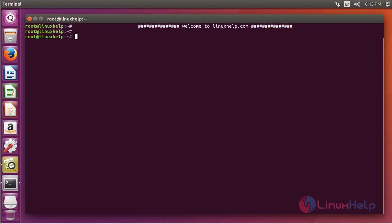As we all know, crontab allows Linux and Unix users to run commands or scripts at a given date and time, and you can also schedule a script to execute periodically.